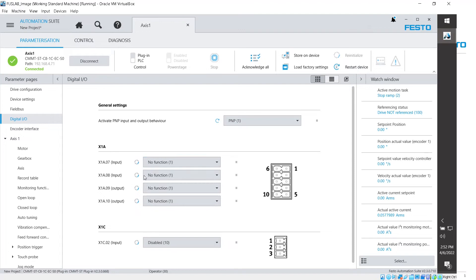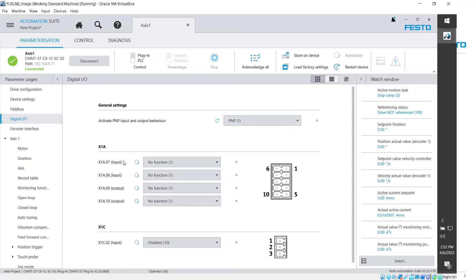I don't have to do anything here because we're not going to be using these conditionals within Festo Automation Suite. We're just going to pass the data over EtherCAT.